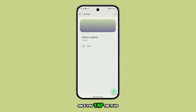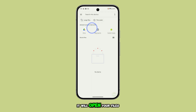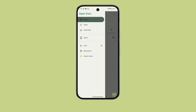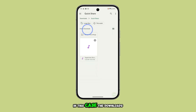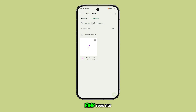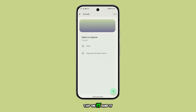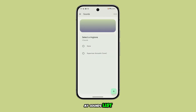Once you tap the plus icon, it will open your files app. Here, navigate to where your ringtone is saved — in this case, the downloads folder. Find your file, tap on it, and it will be added to the My Sounds list.